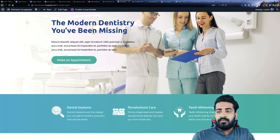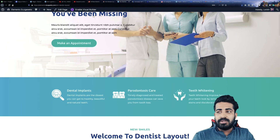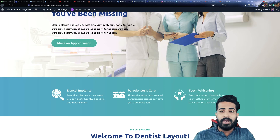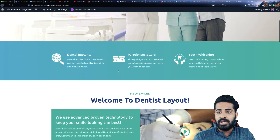The next section we have is our services section, in which you can write whatever service you are going to provide or how you're going to provide that.